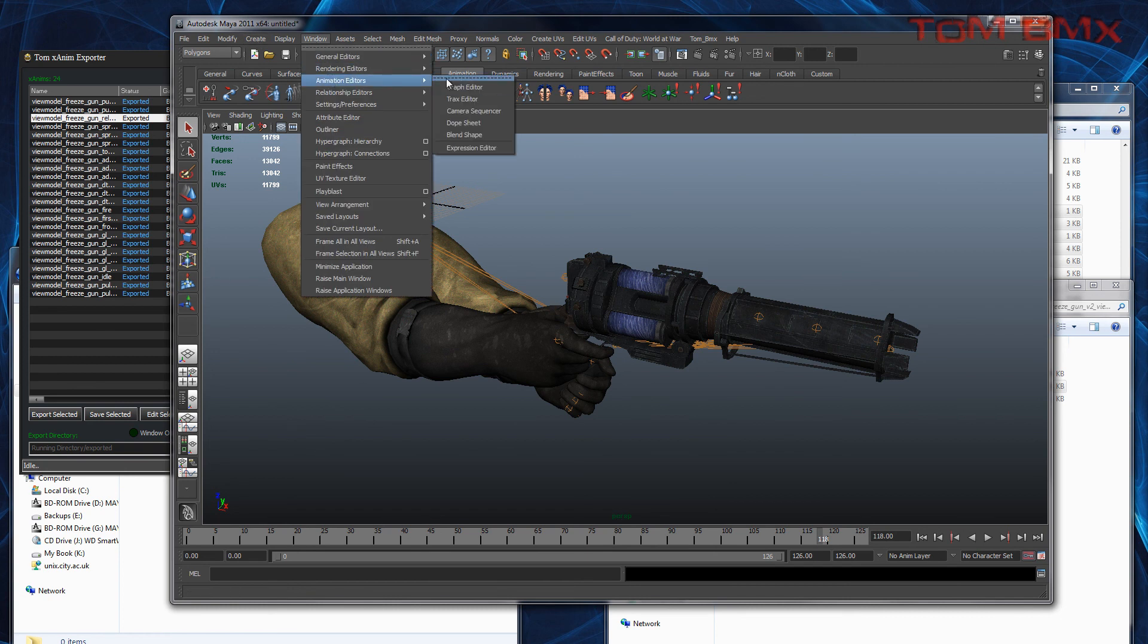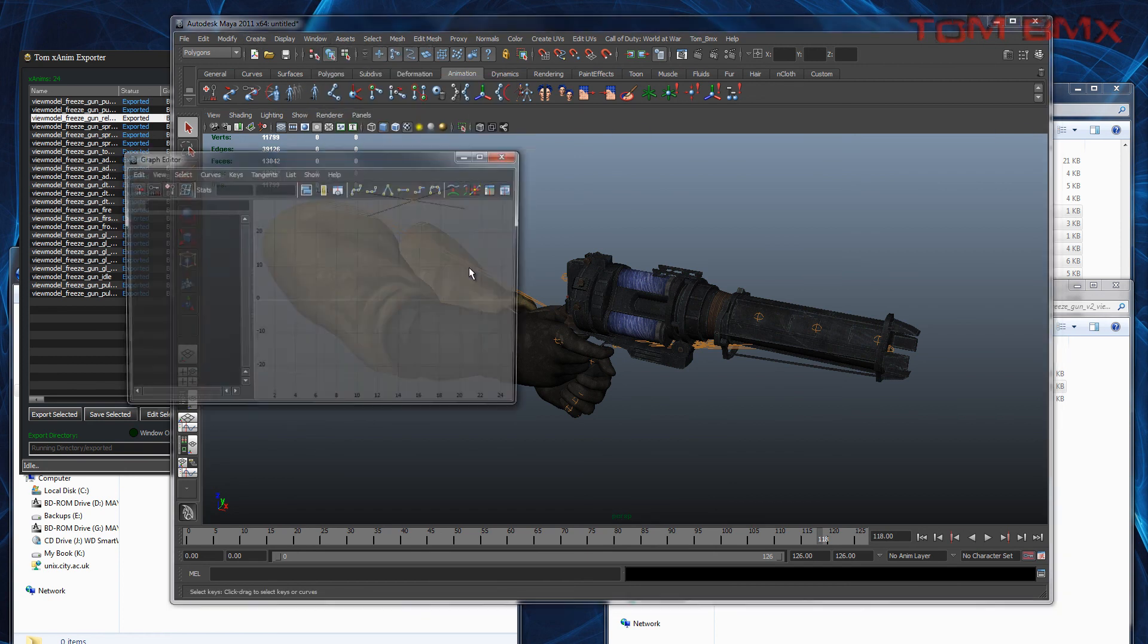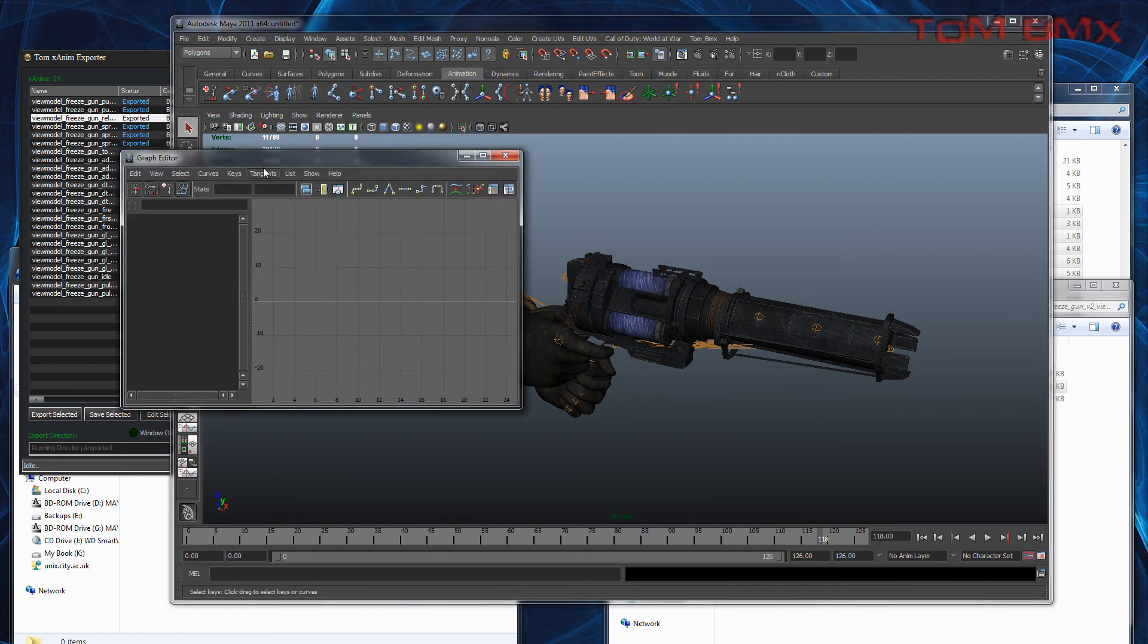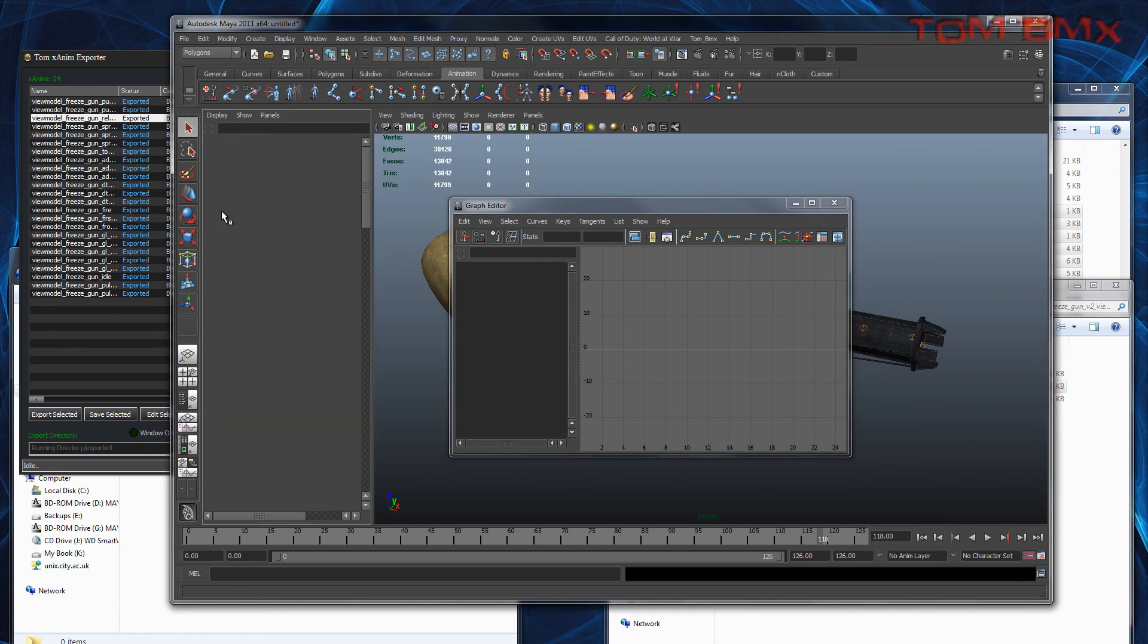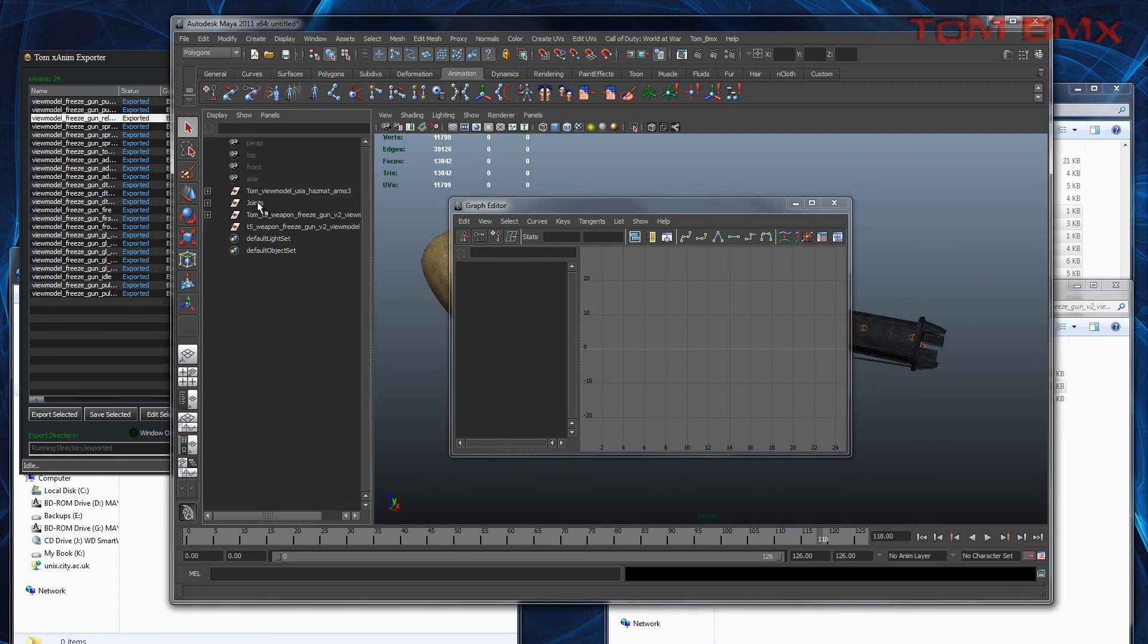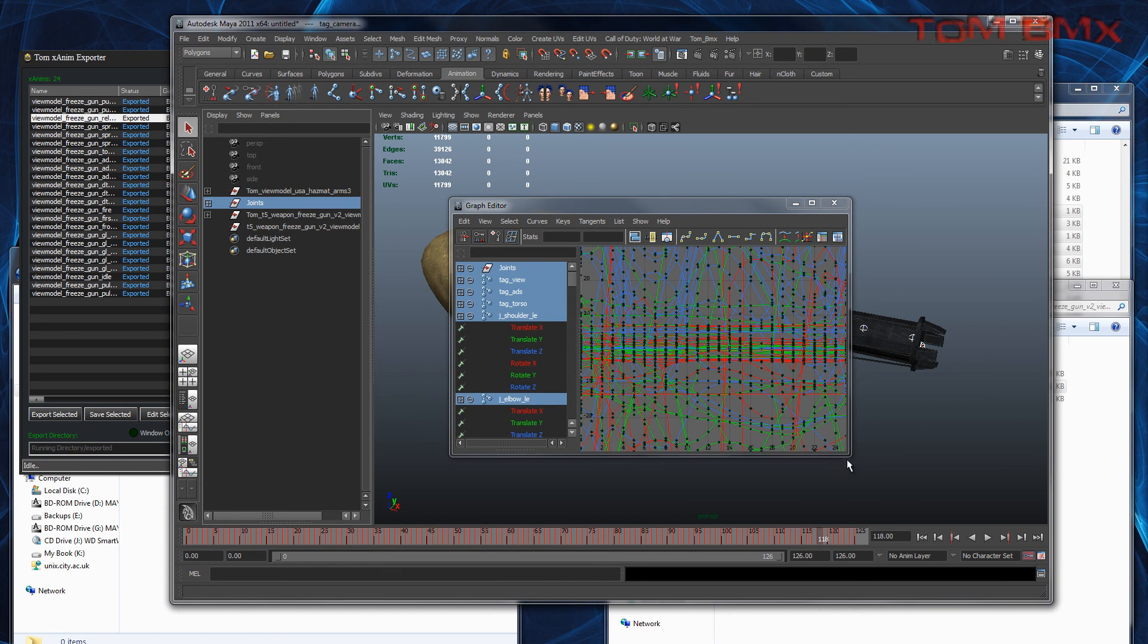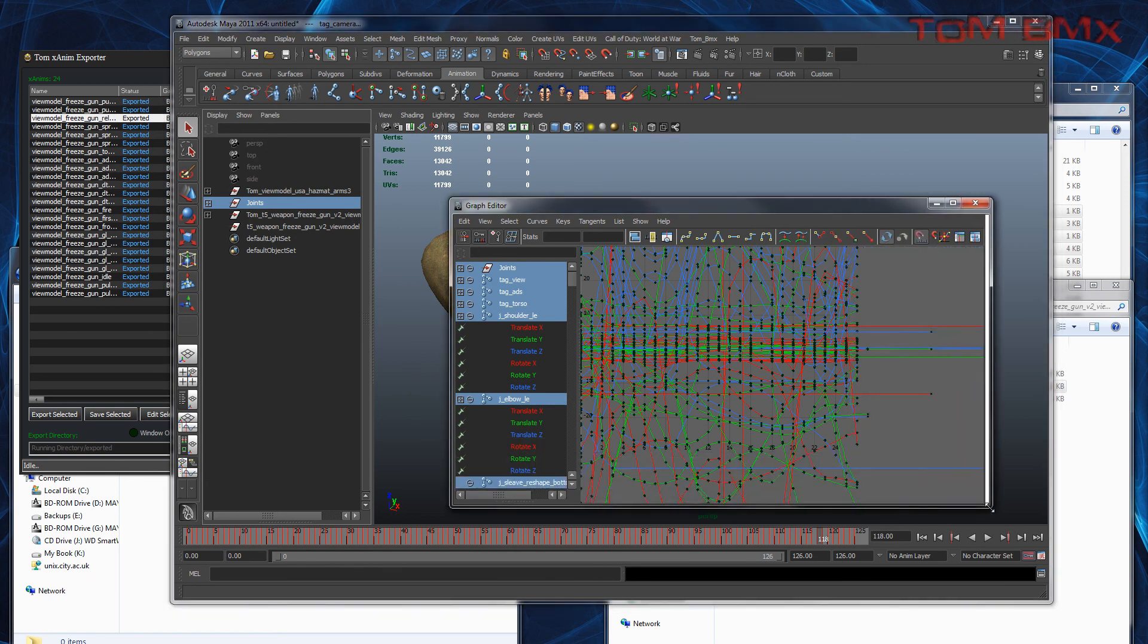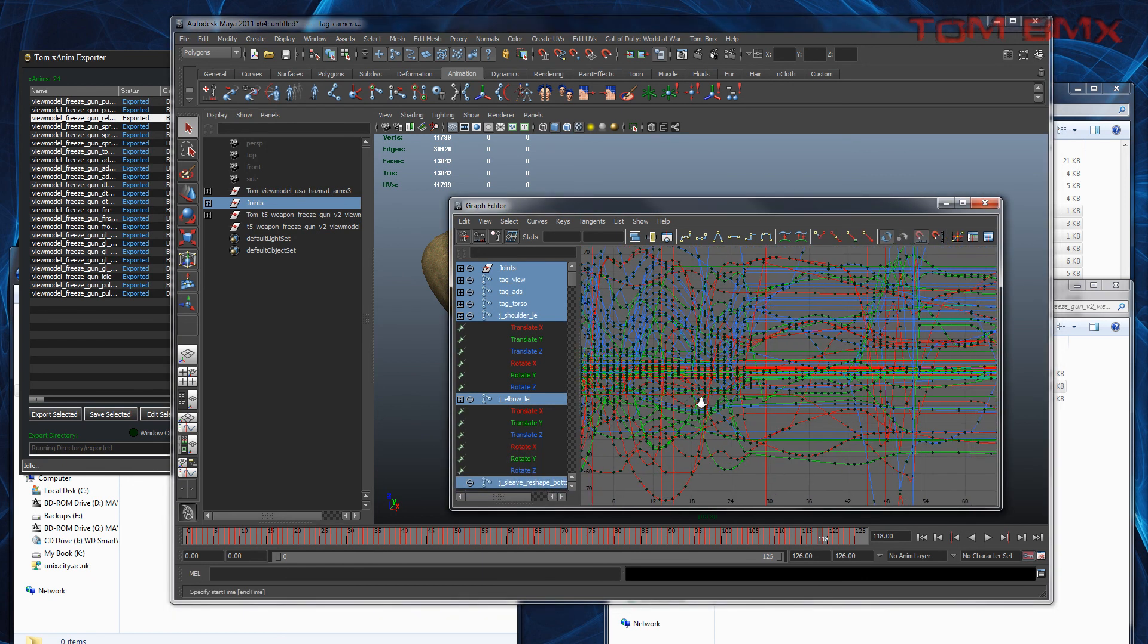And if we go to graph editor, we can see our animation in the graph editor.